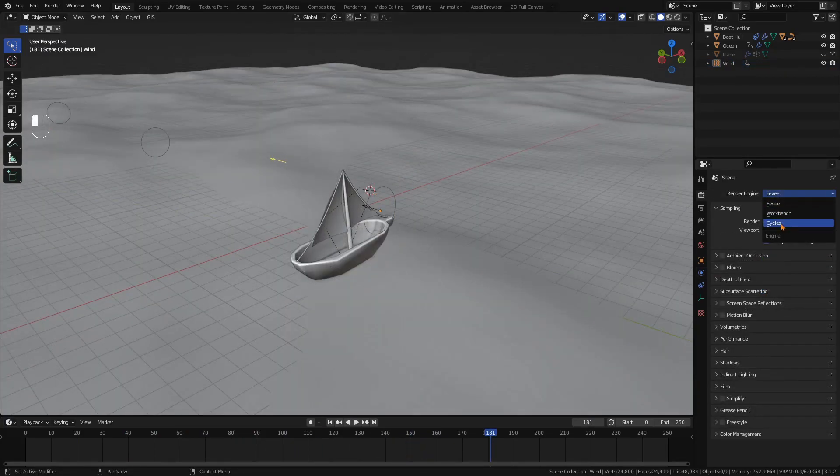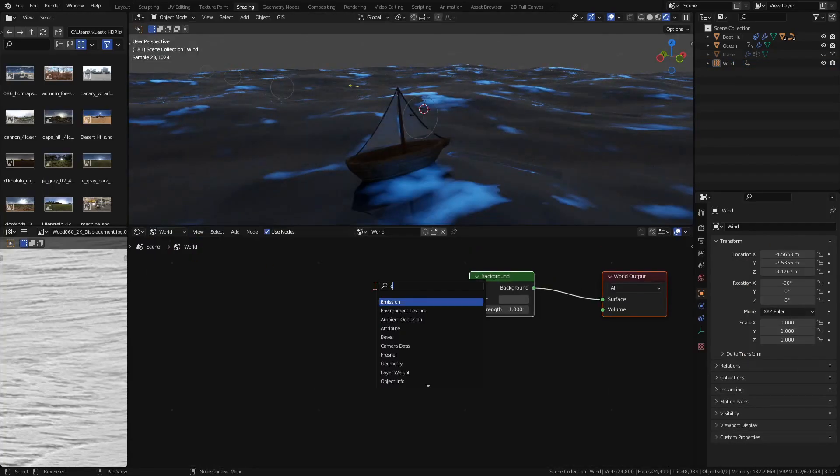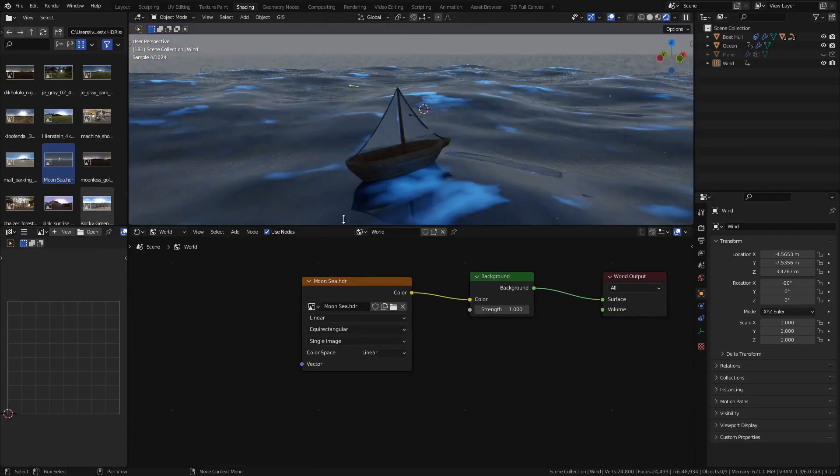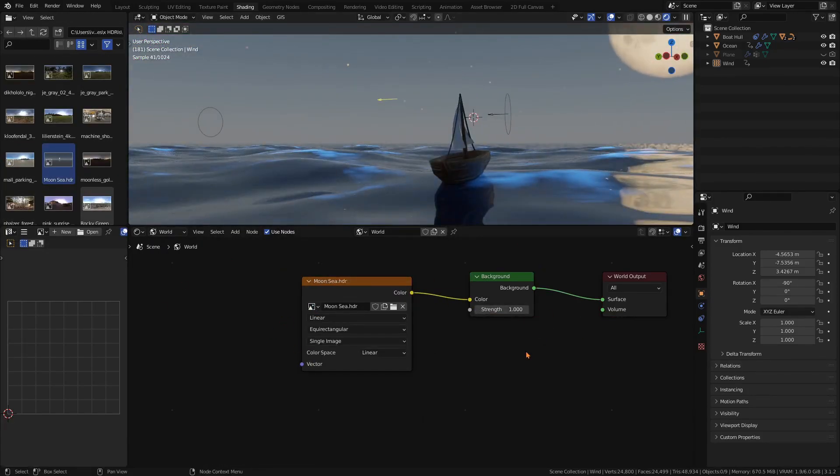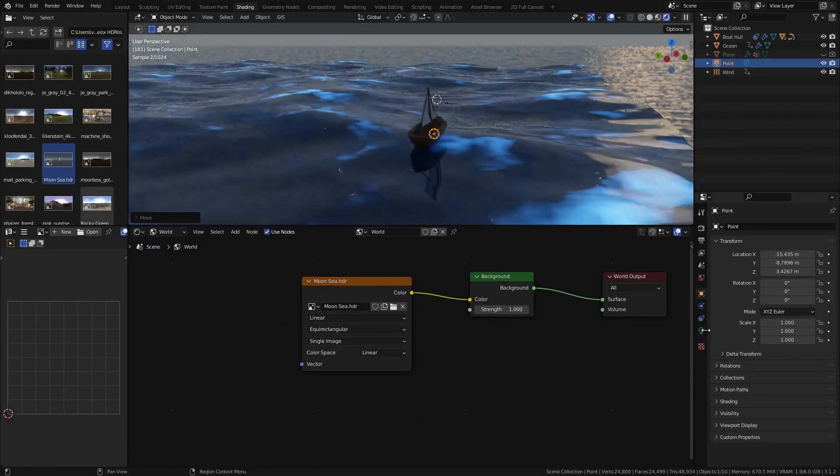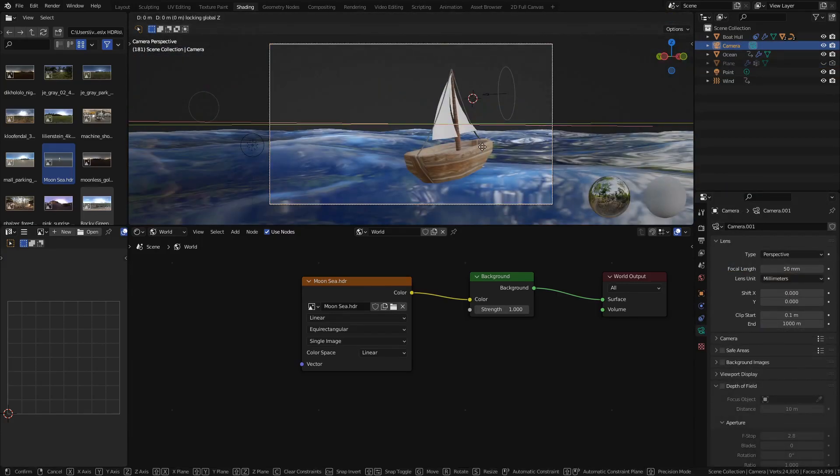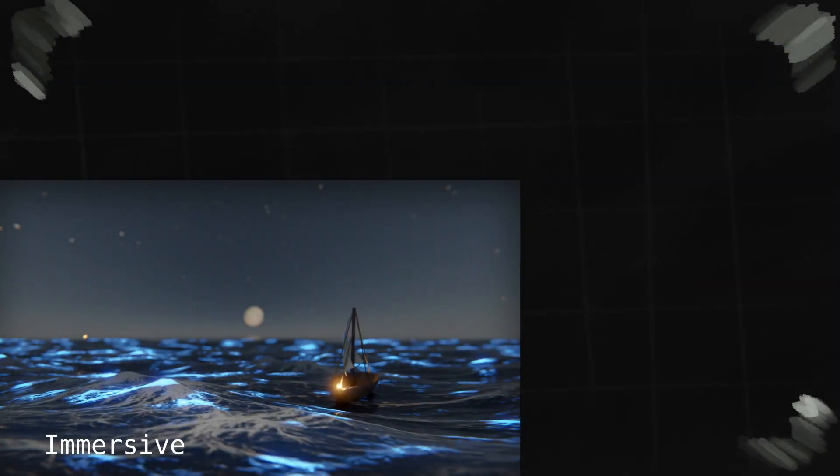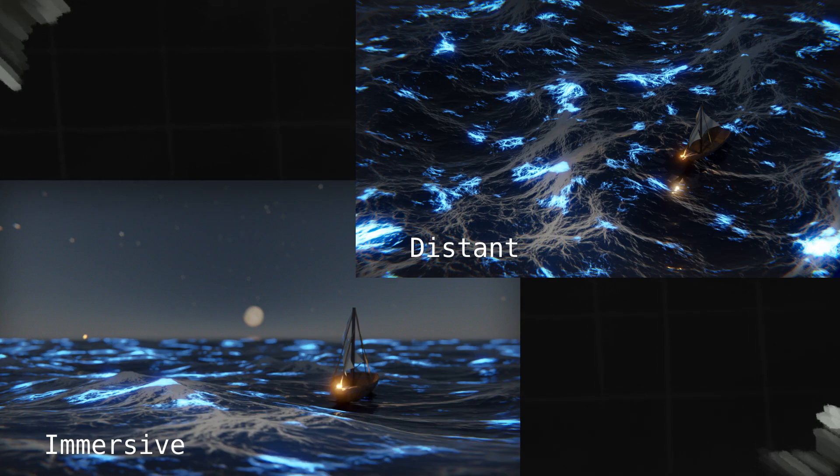Now switch to the cycles render engine and enable denoise in both the viewport and render tabs. For lighting, we are going to use an HDRI and a point light to get some nice reflections under water. Now place your camera. In order to make the scene look believable and immersive, place your camera low as if it too was on a boat.